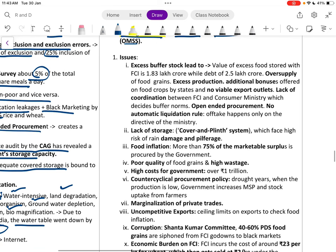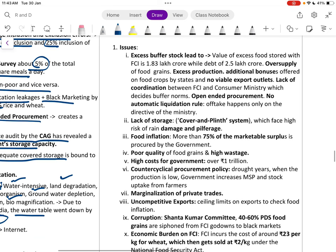Issues with FCI include excess buffer stock — the value of excess food stored is almost 1.83 lakh crore rupees while debt is almost 2.5 lakh crore rupees.